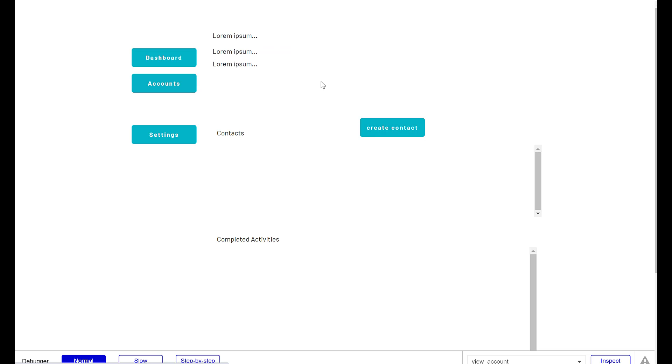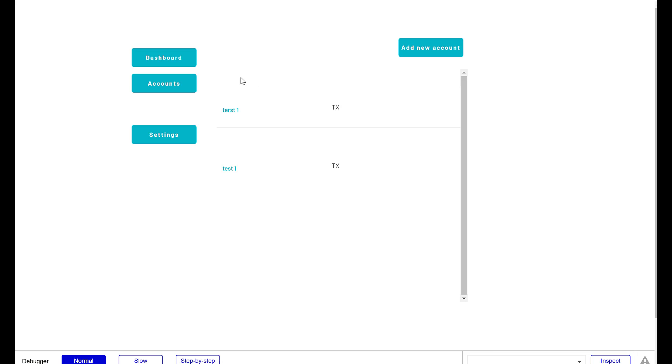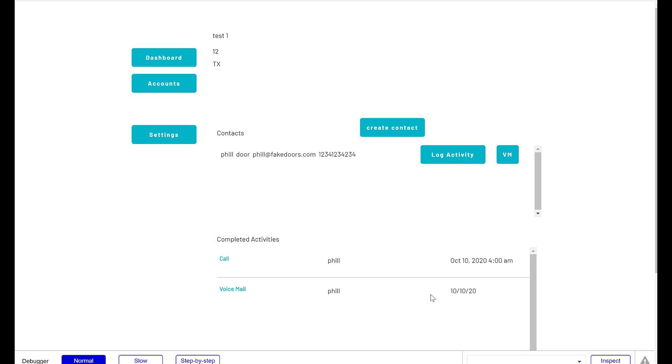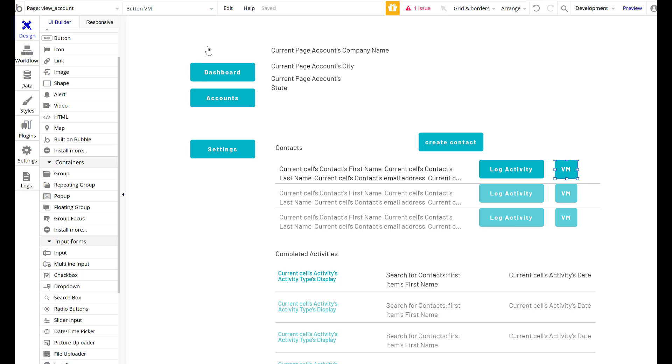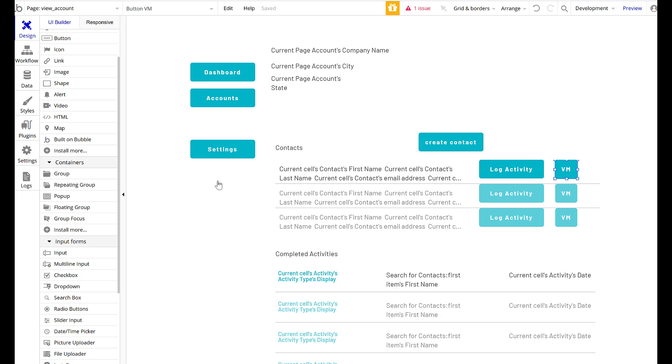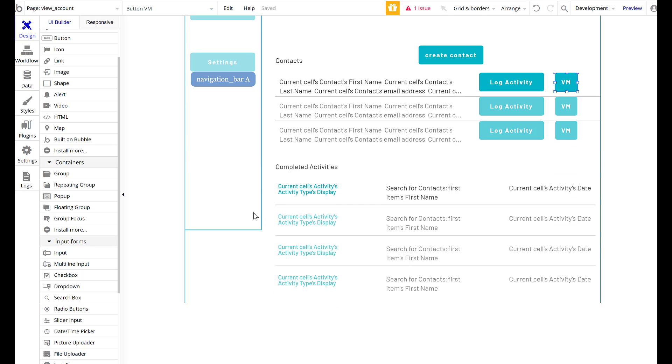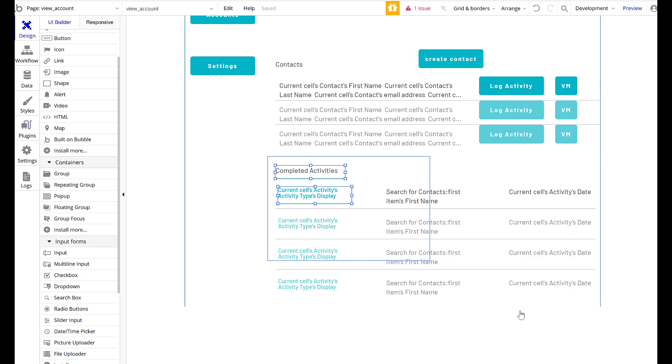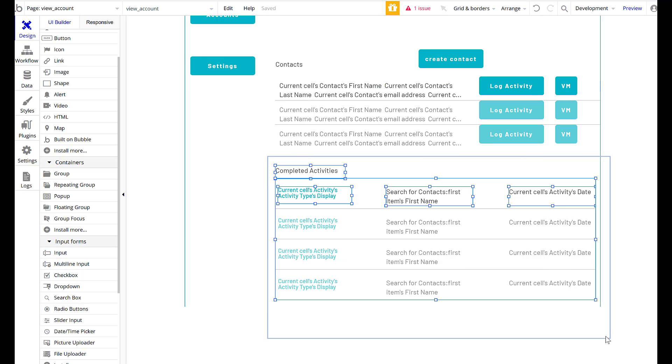If I had an account, I'll just go to my accounts. So back to test one, fill voicemail. Phil got a voicemail. Perfect. And now we have that.